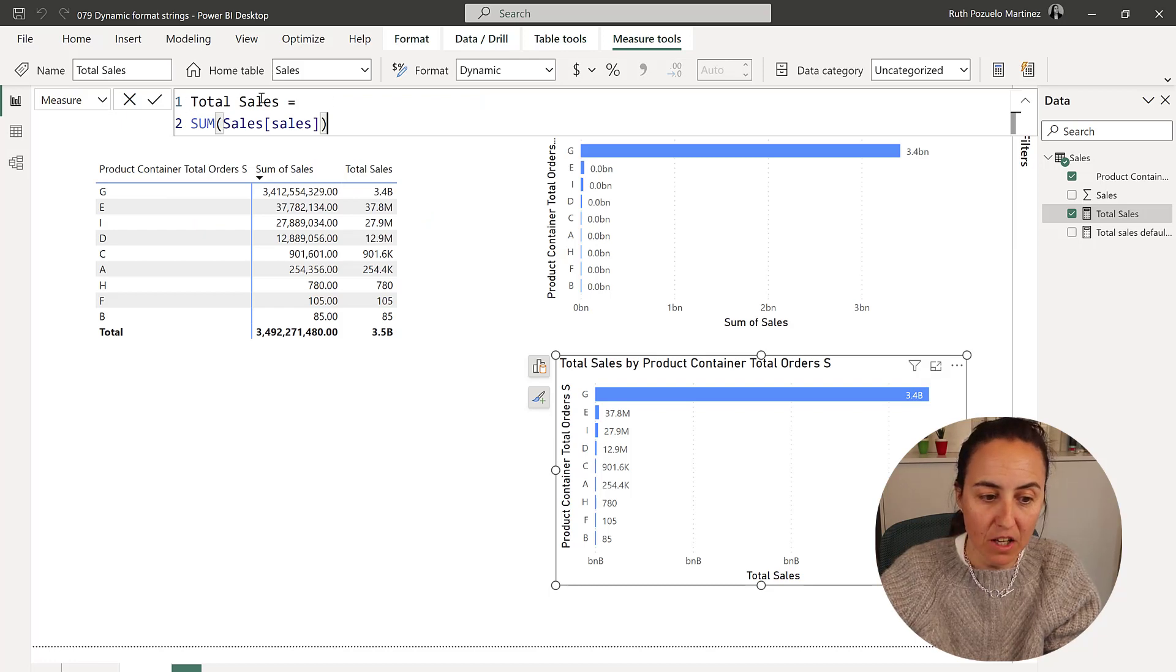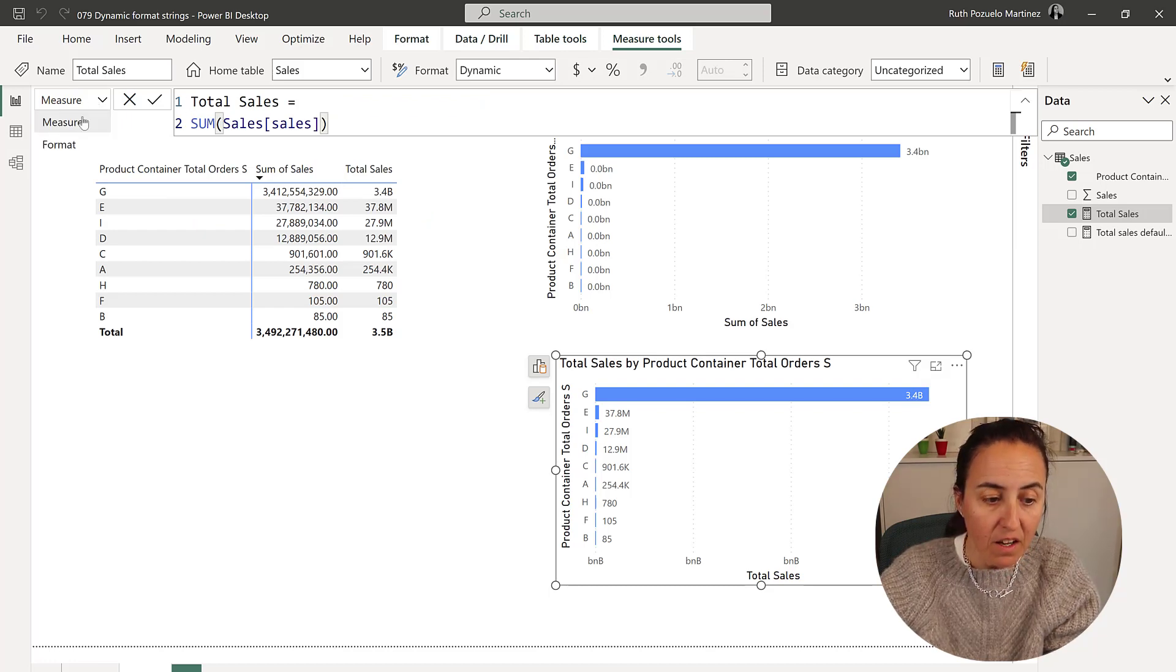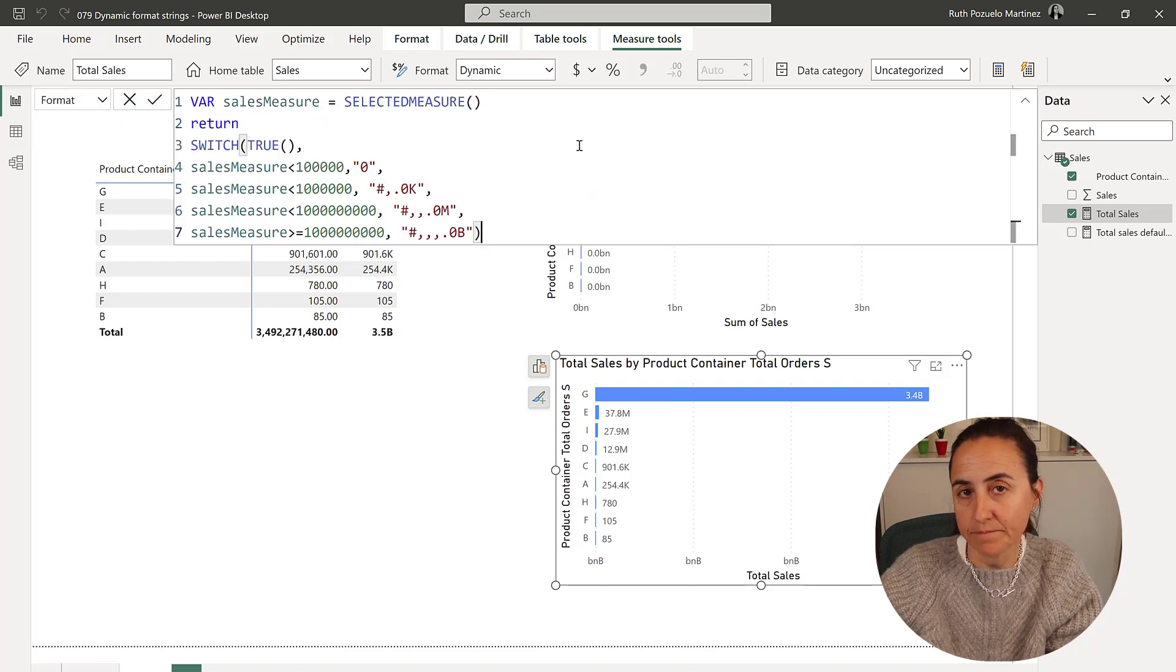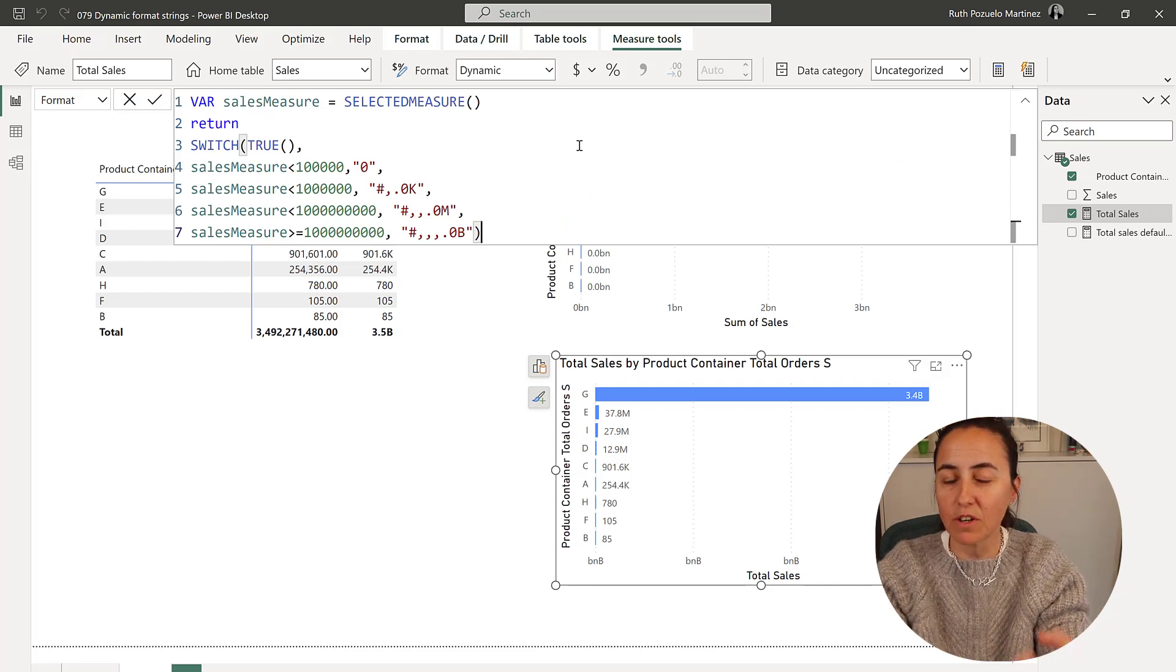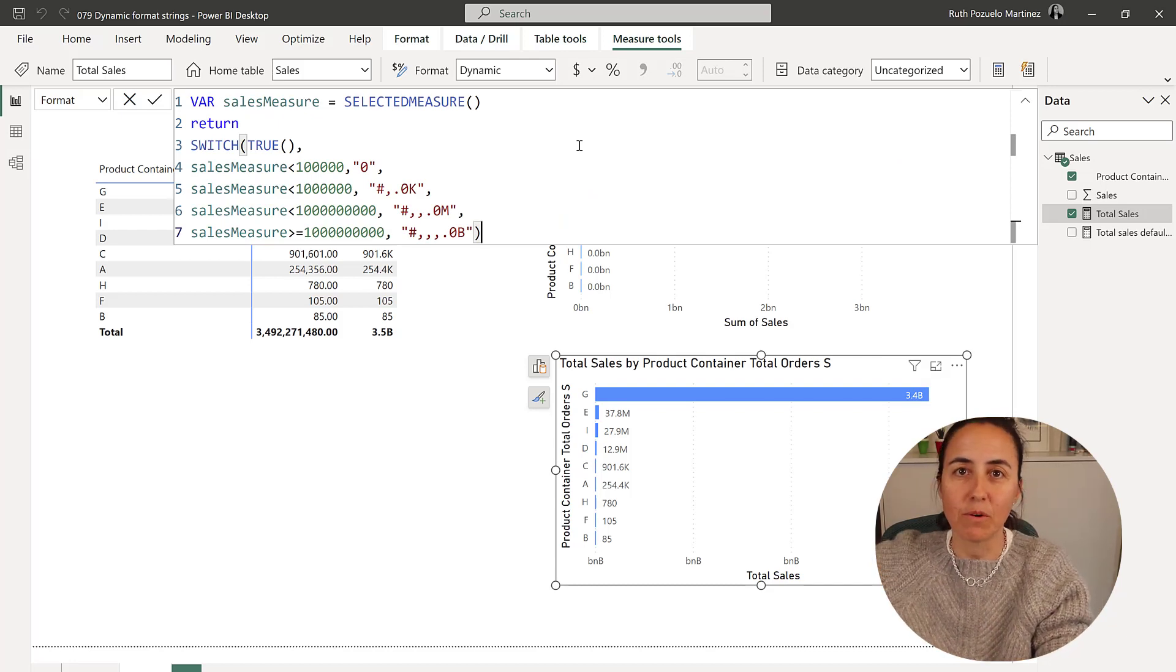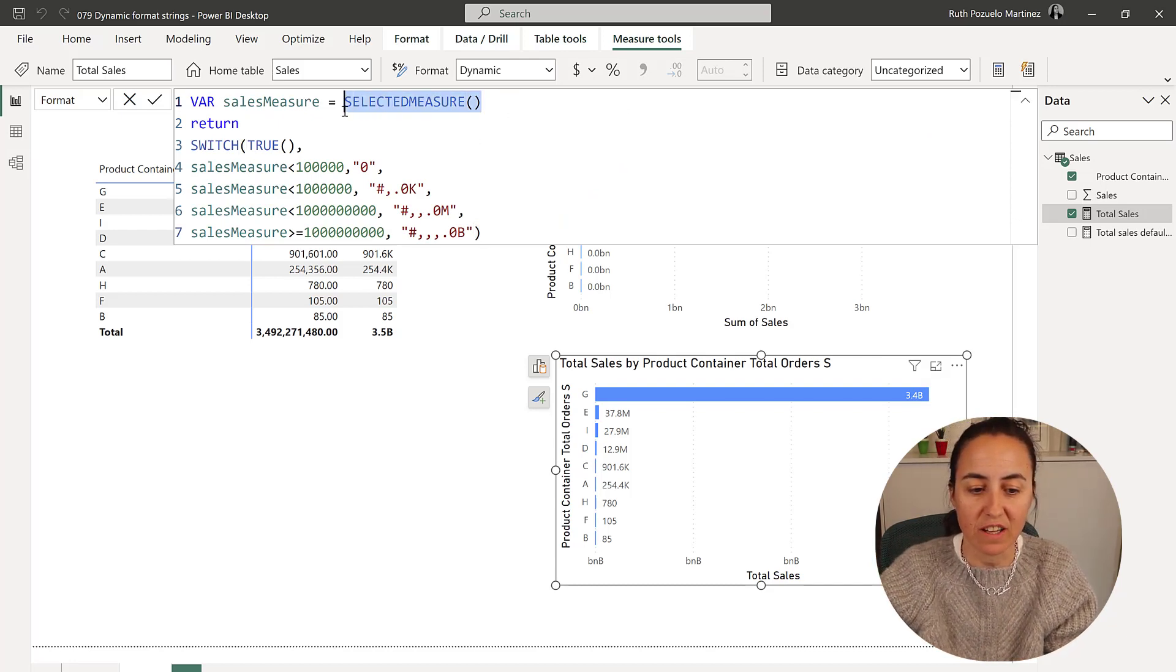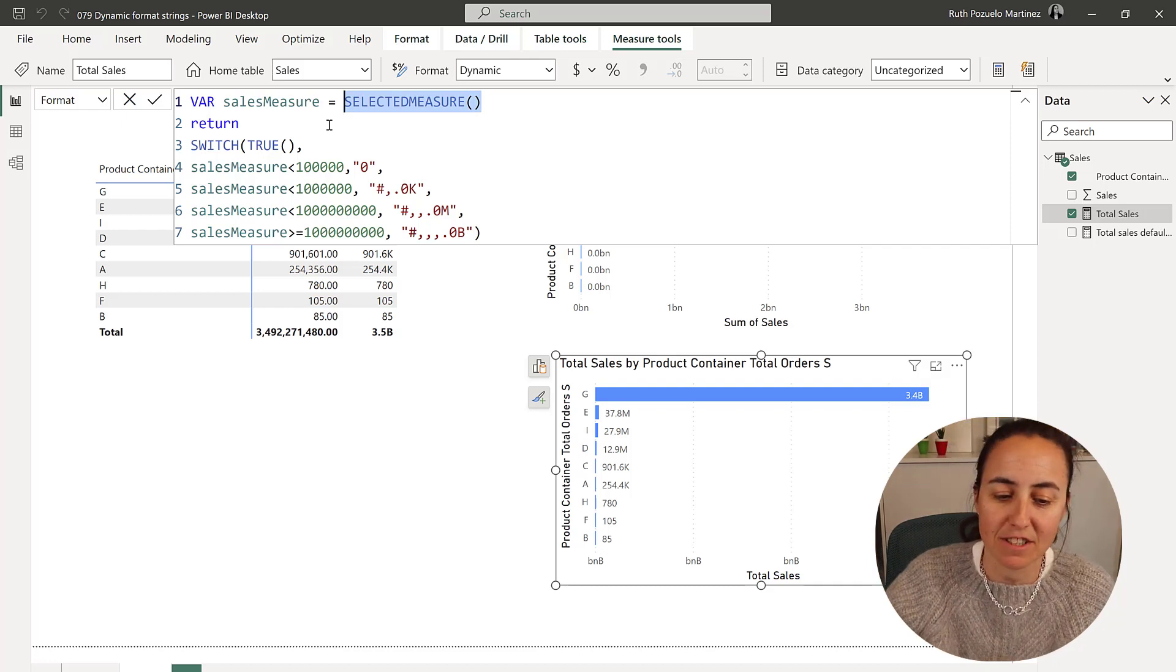Okay, so whatever you define on measure here, it will be used on format. And that means that you can just copy this code and paste it everywhere without actually having to go and change this, for example, one of the advantages.